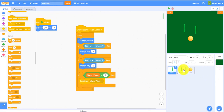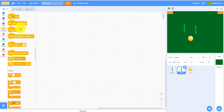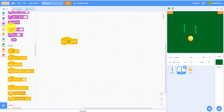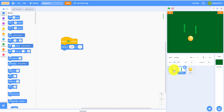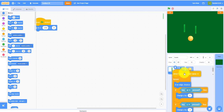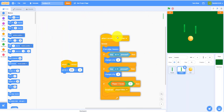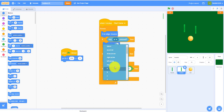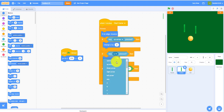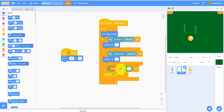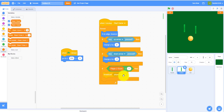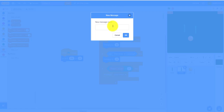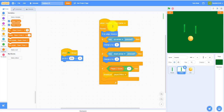For paddle two, set x to 200, y zero — placing it on the right side. Use the same code structure, but change W to the up arrow key, S to the down arrow key, and check player two score instead. If player two score equals seven, broadcast 'player two wins'.